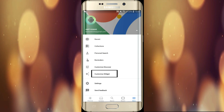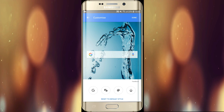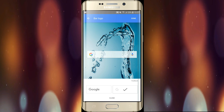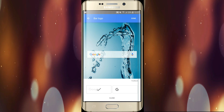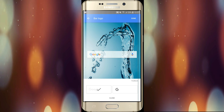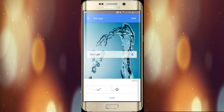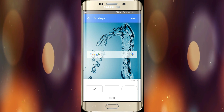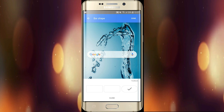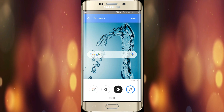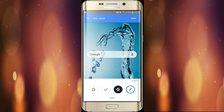The first option is to customize the Google icon — as you can see, the icon is changing. The second option is to change the layout of the search bar. The third option is to change the color of the Google search bar.